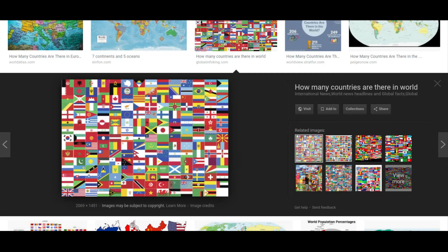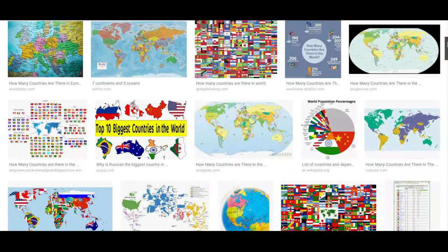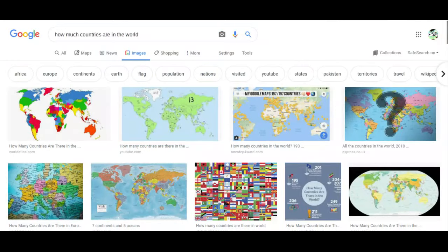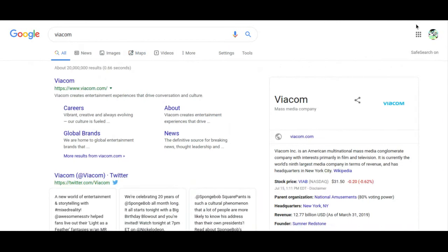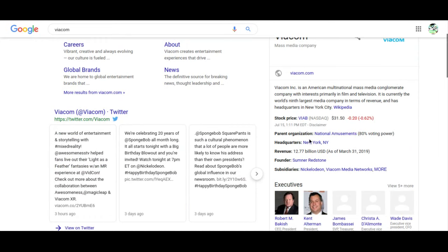By a company called Viacom, Viacom Subside Misuraries, Nick Nickelodeon.